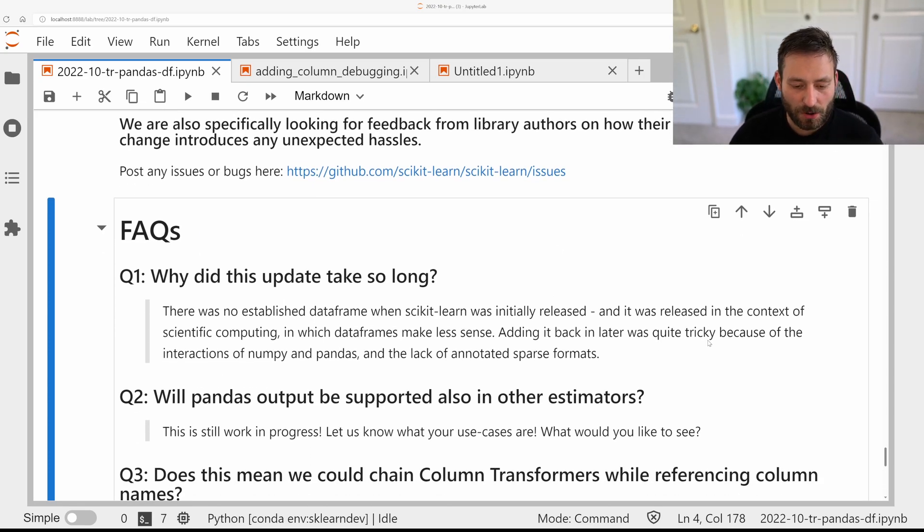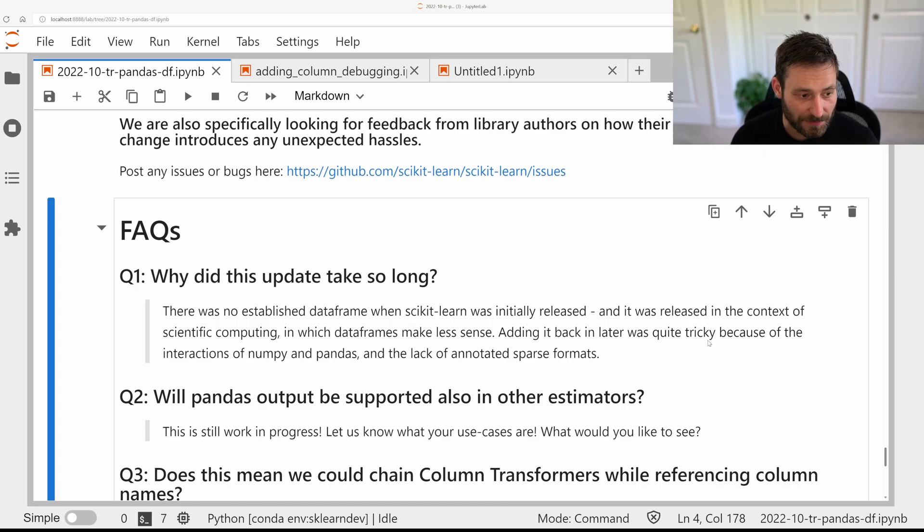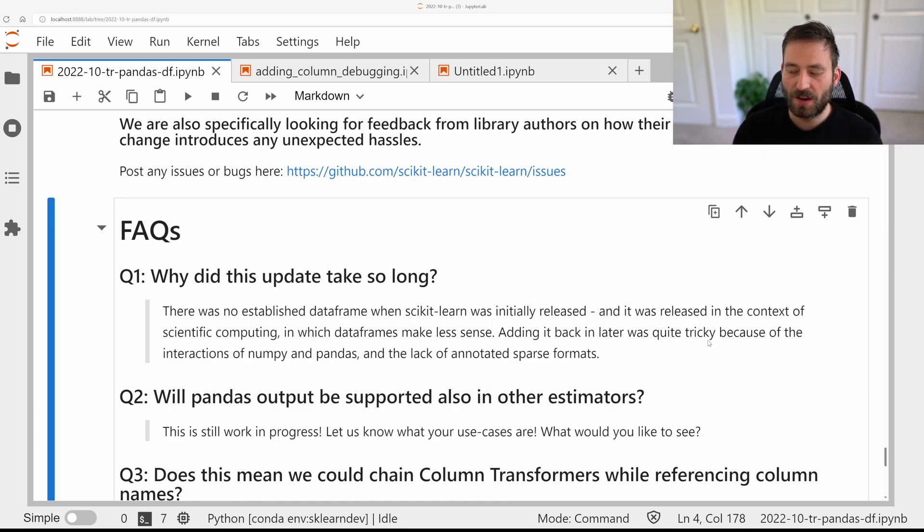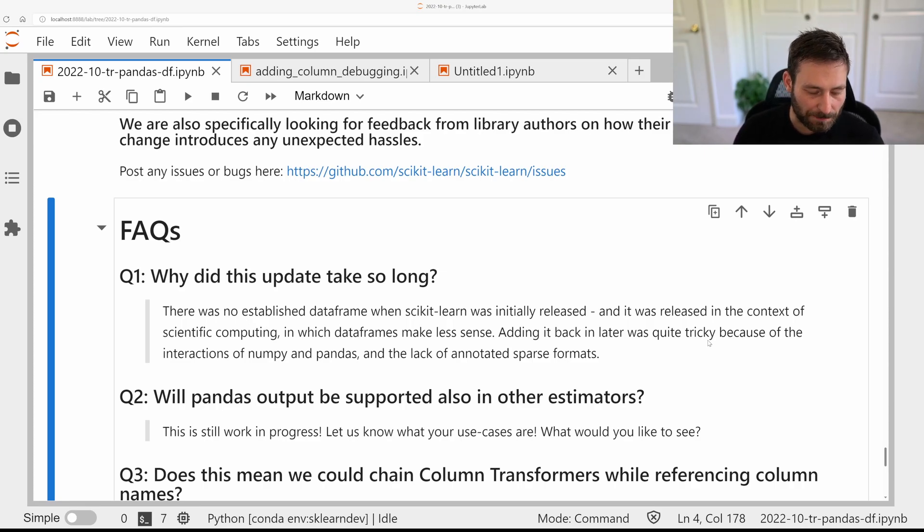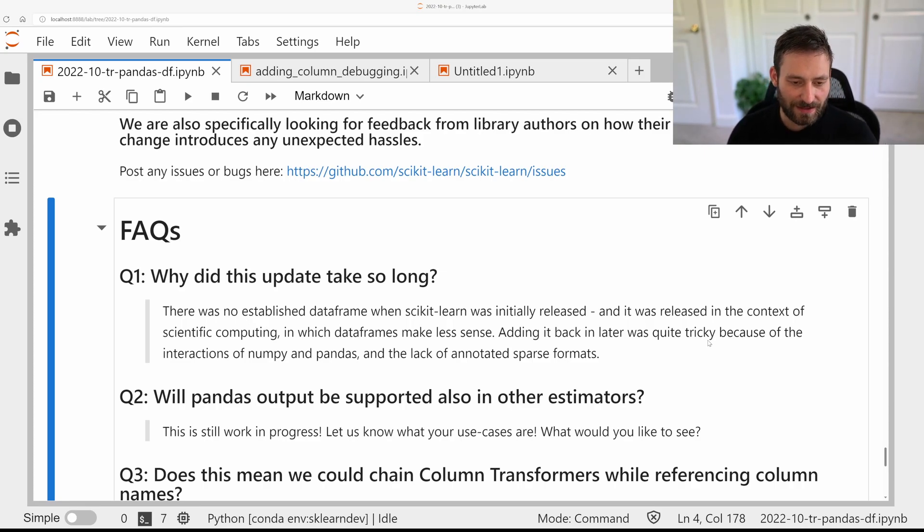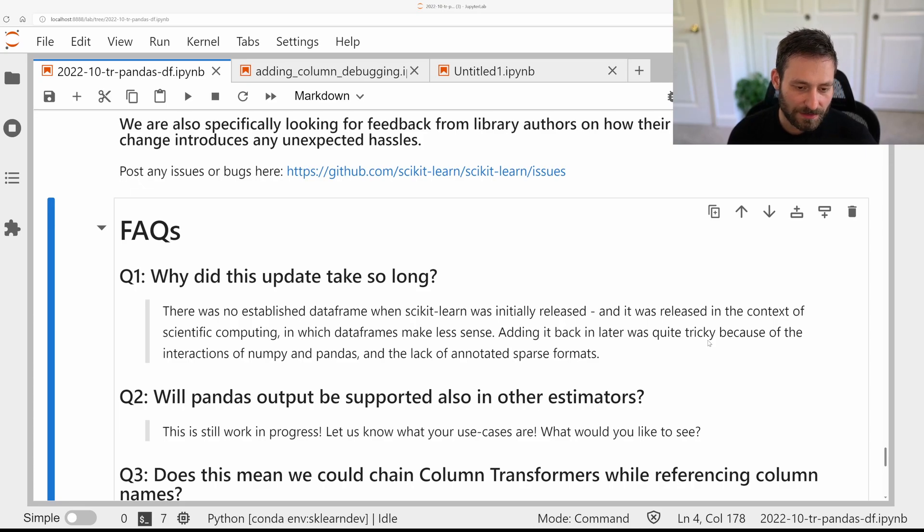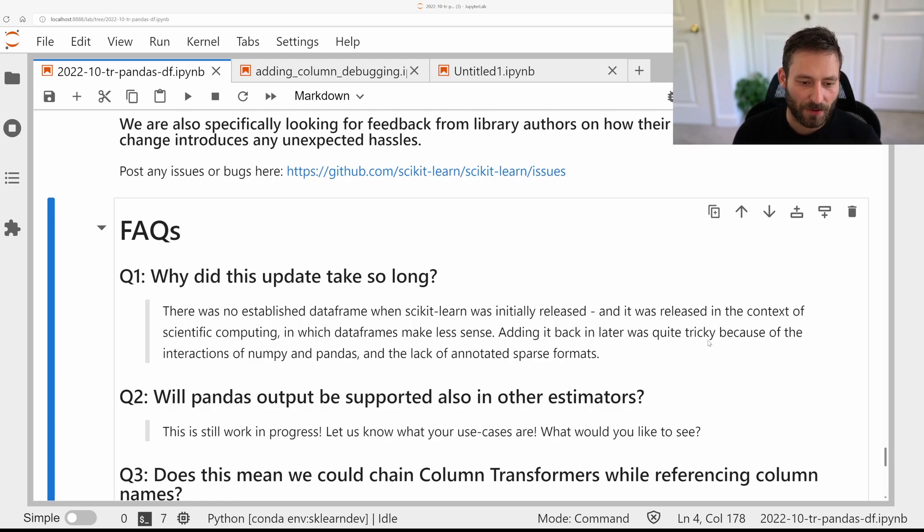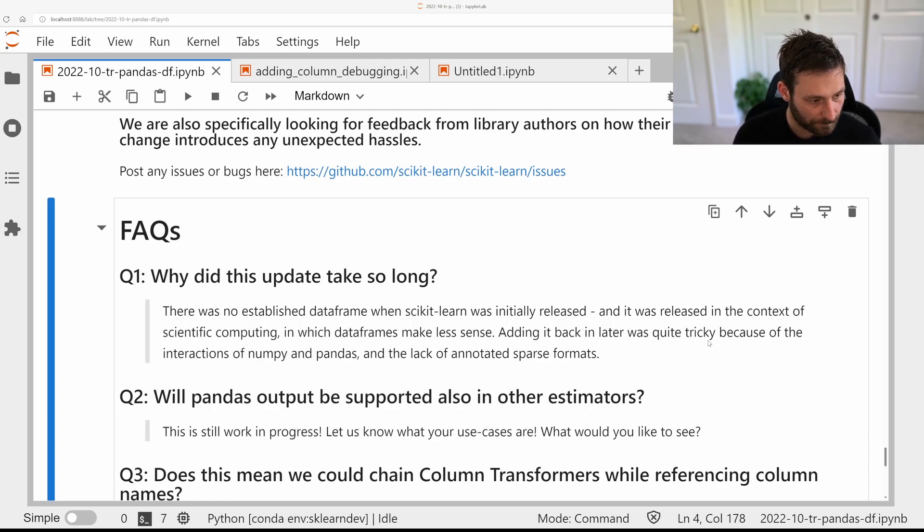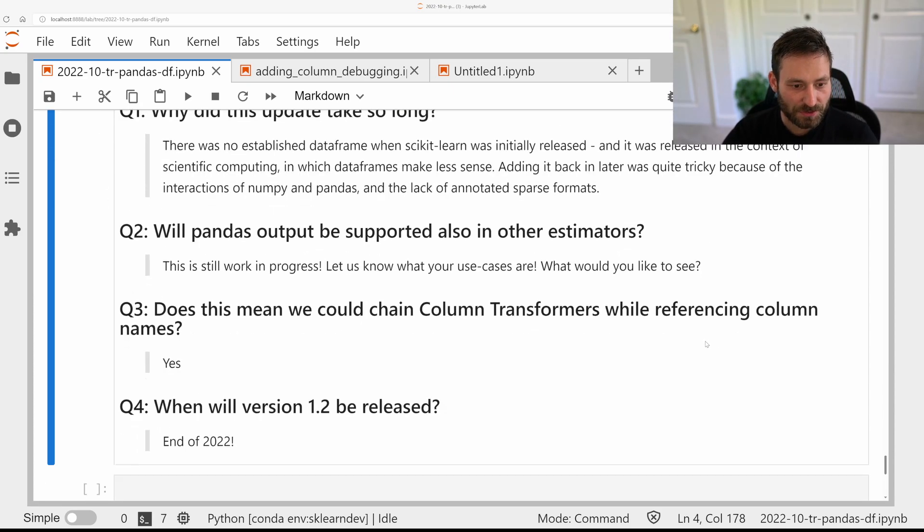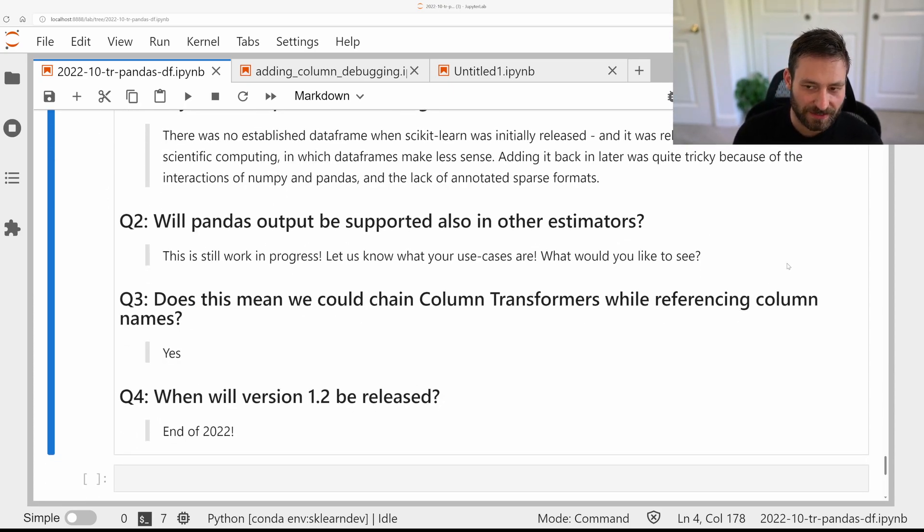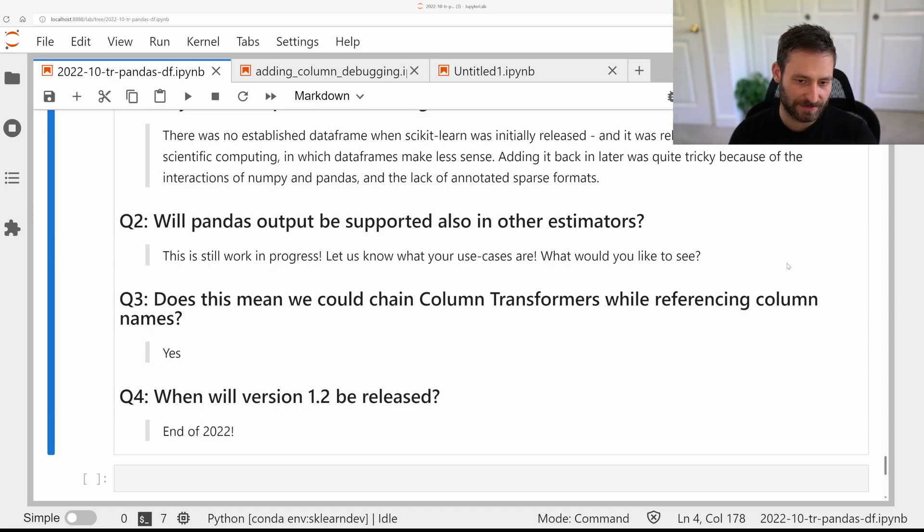So this is for all the outputs of transform. We are also thinking about supporting pandas output for predict or predict_proba or decision function, or maybe in other cases as well, so we'd love to hear from you where would you find it most useful, and what kind of output would you expect to happen. Also, so now you can chain different column transformers, which is great and hopefully makes everything easier.